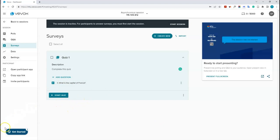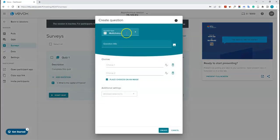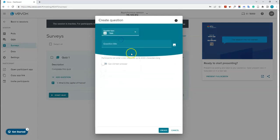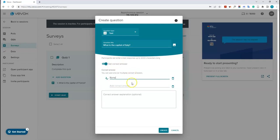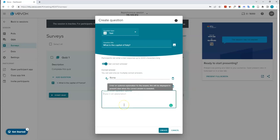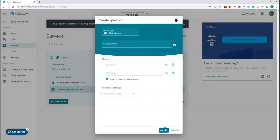I'll add another question — this time a text question: 'What is the capital of Italy?' Then click 'Set Correct Answer' and type Rome. If there are multiple correct answers, you can add another. You can also add an explanation. Click 'Create' to save.